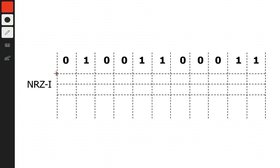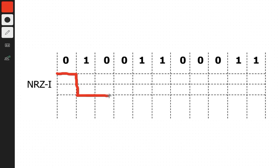So here we have zero, so we're staying here. For this one, we have to change our side, so we go down. Now we have zeros, so we stay here and stay here. Now we have a 1, so we go up.